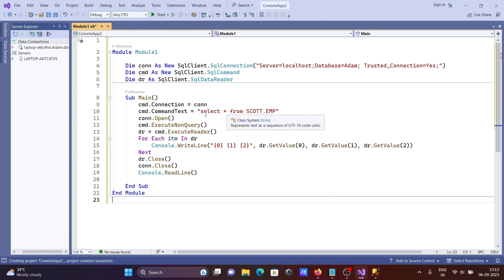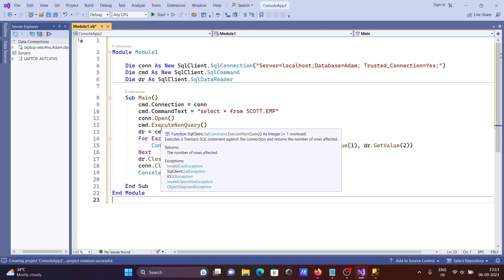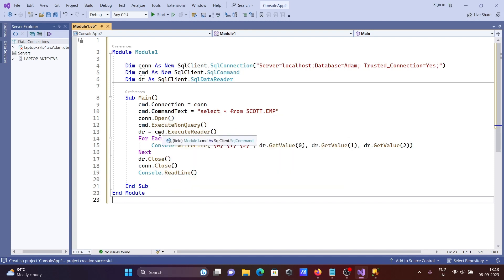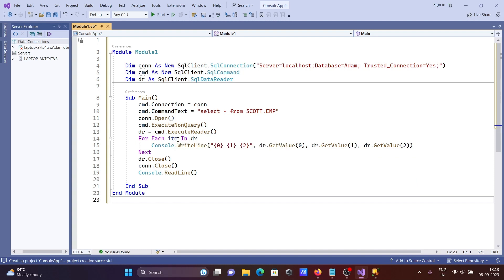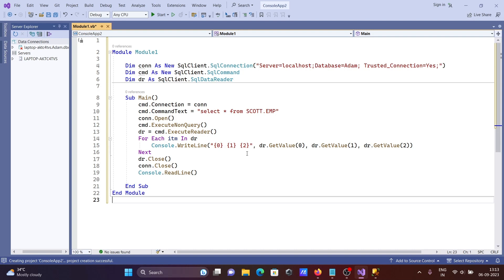Cmd.ExecuteReader returns the data reader. I'm using a For Each loop where dr.GetValue with item index gets the column values. Zero, one, two are the placeholder indices for columns.